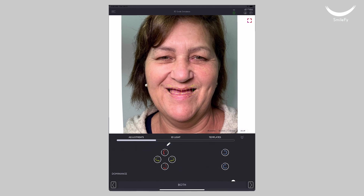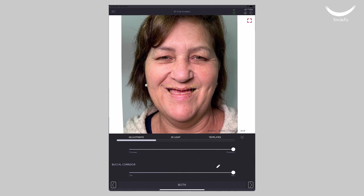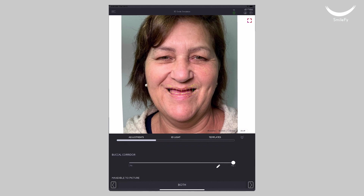Scroll up and you will find the rotating buttons to create proper smile curvature from a frontal view on the smile frame, and rotate or cant the frame by using the rotating buttons on the right side. The buccal corridor slider will adjust the proportions of the buccal corridor area. You can use the vertical lines as a reference.